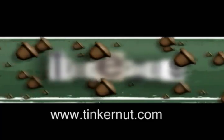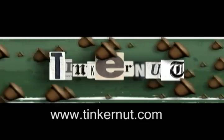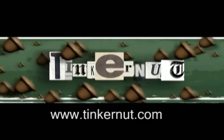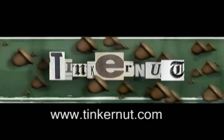Welcome to Tinkernut.com's video cast. If you have any questions, please email me at admin at tinkernut.com.